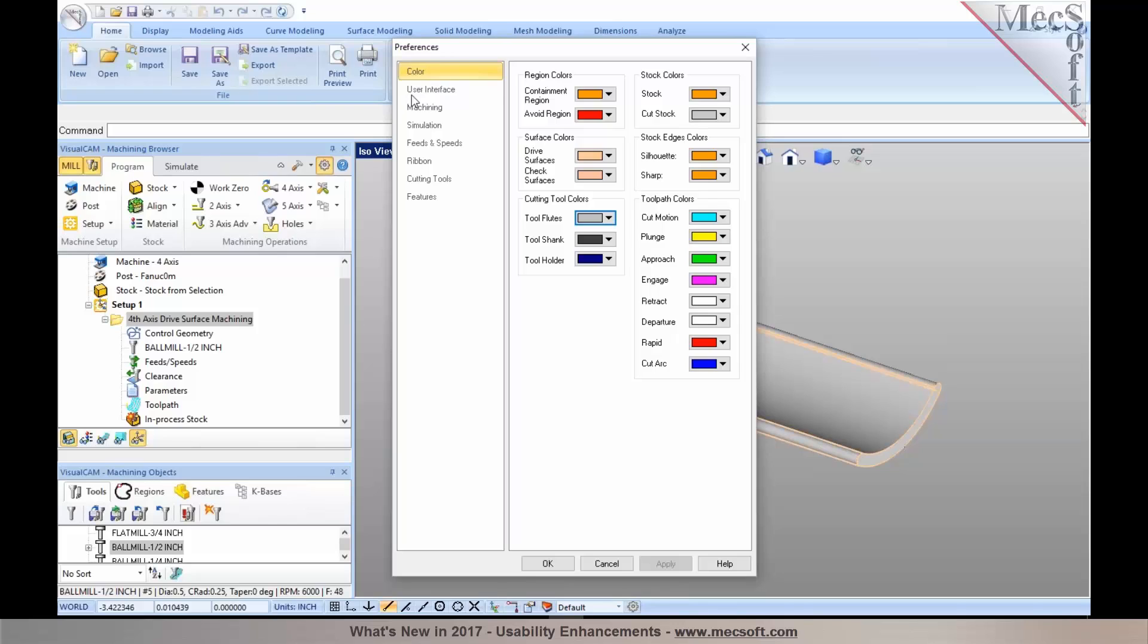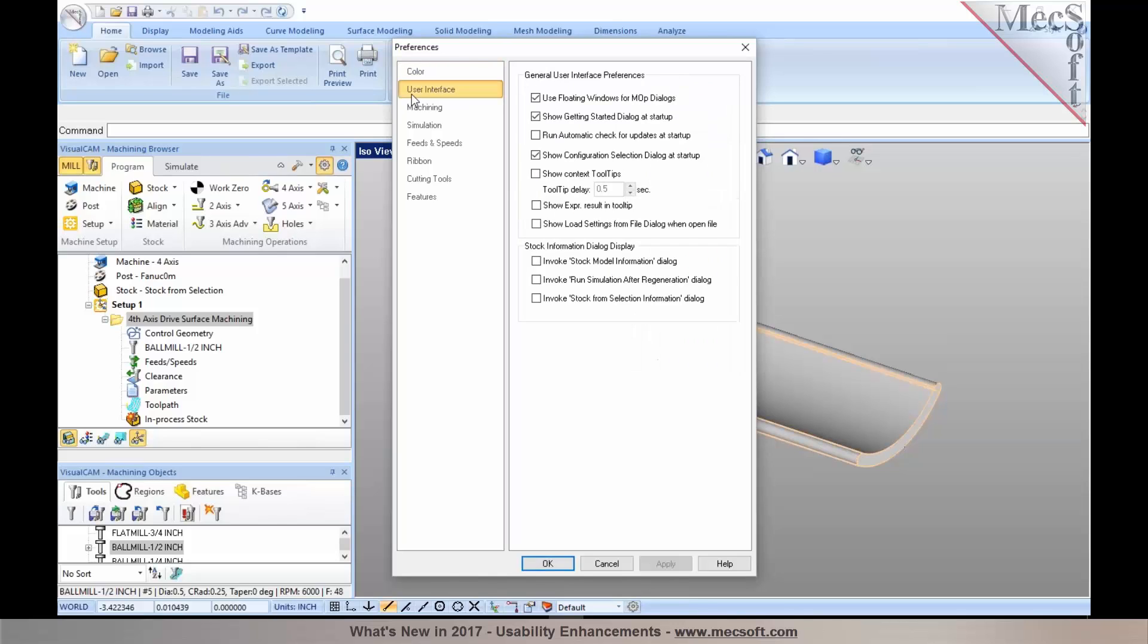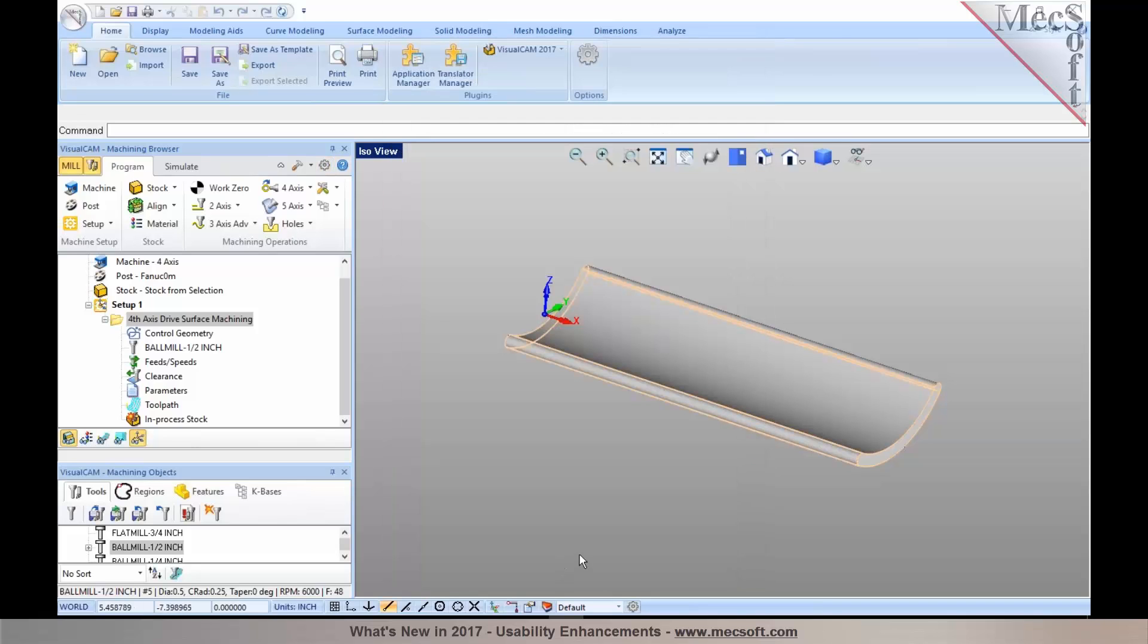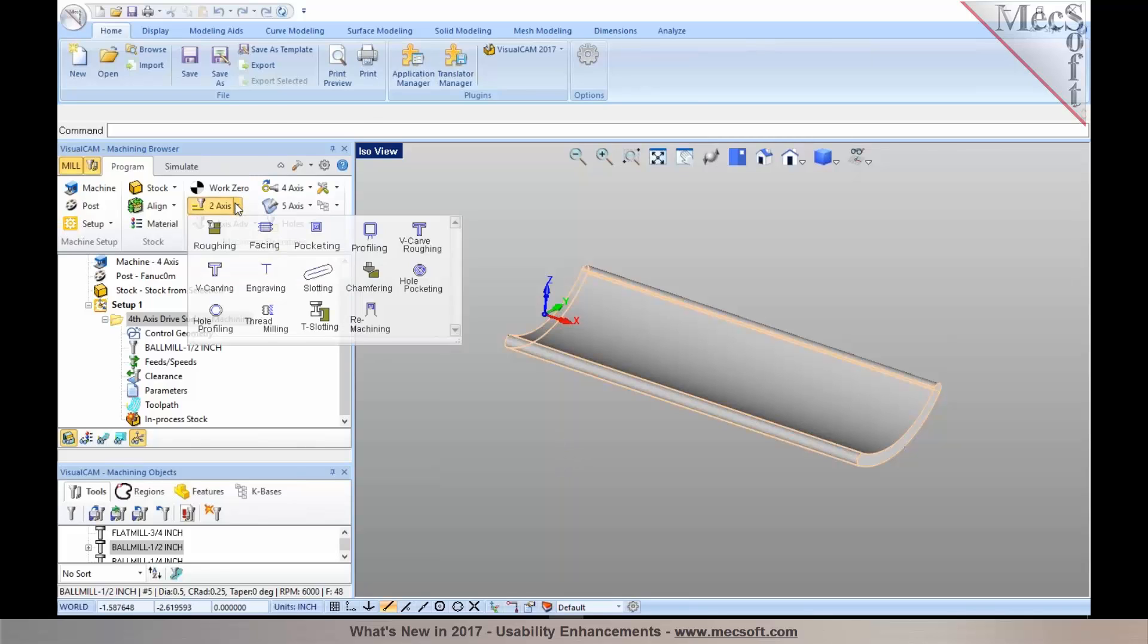If you go under CAM preferences and go to user interface preferences, you will notice that we have context tooltips. When this is selected, if you go into any of the machining operation dialogues, let's say for example we want to look at Z-axis roughing.